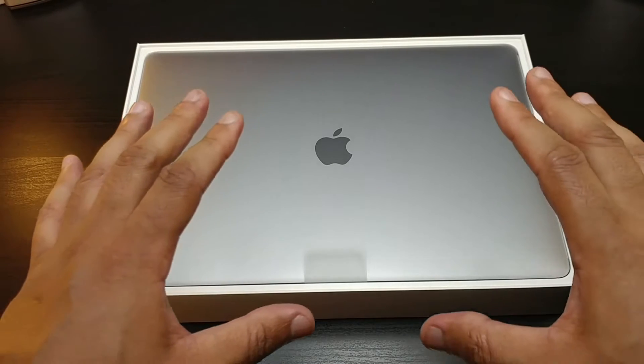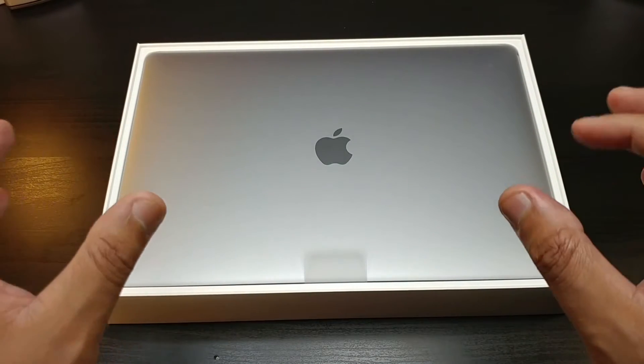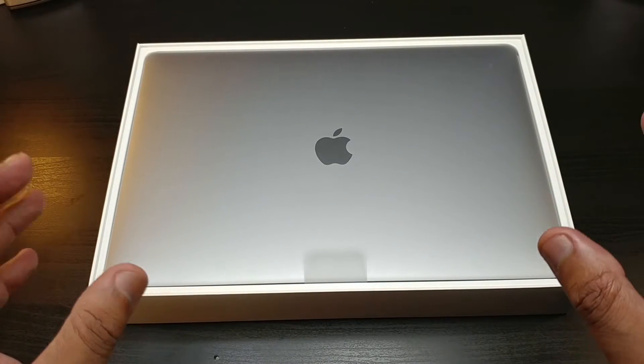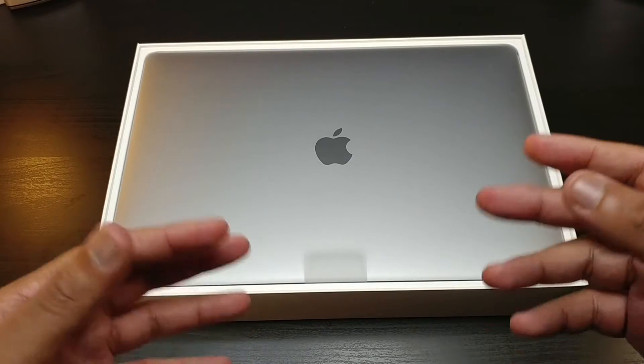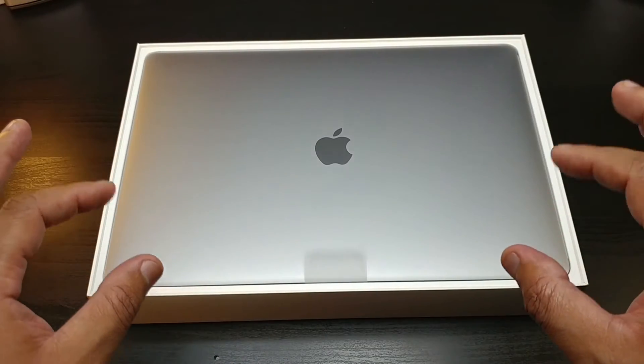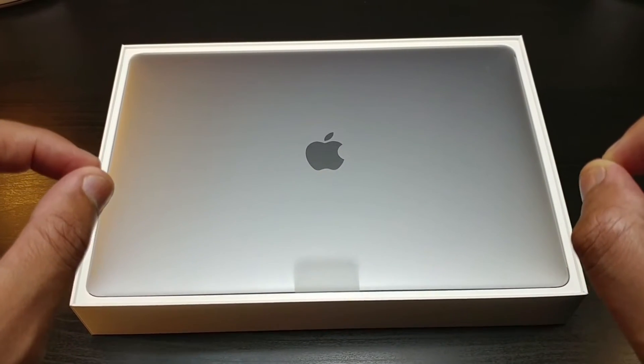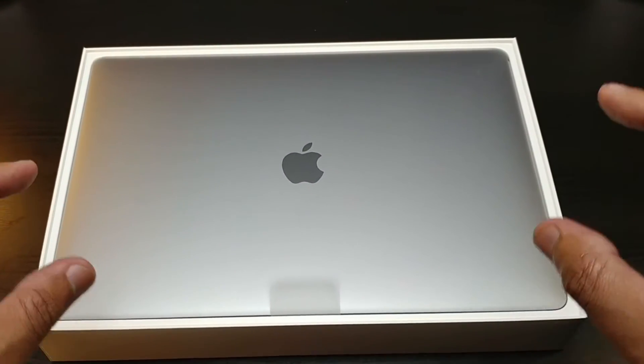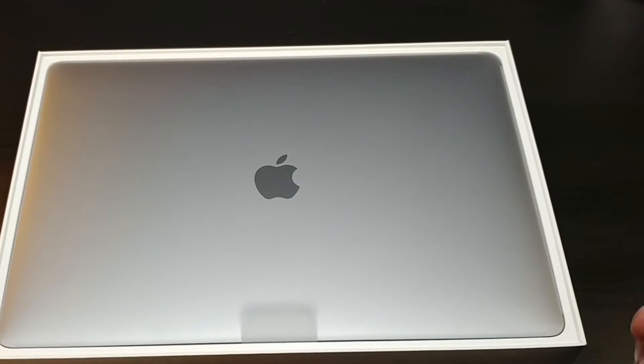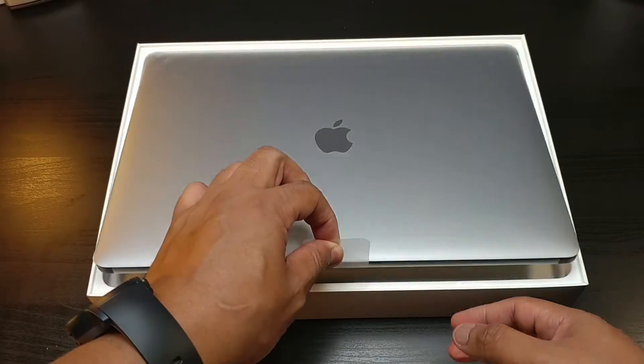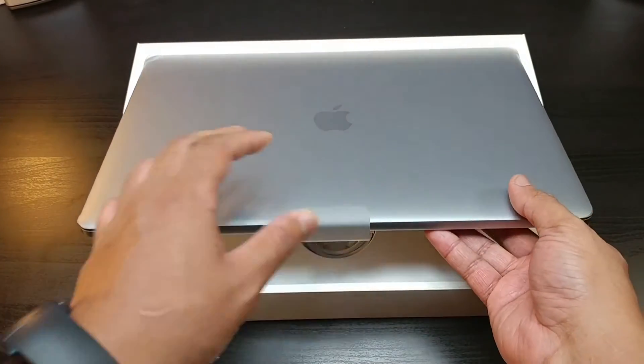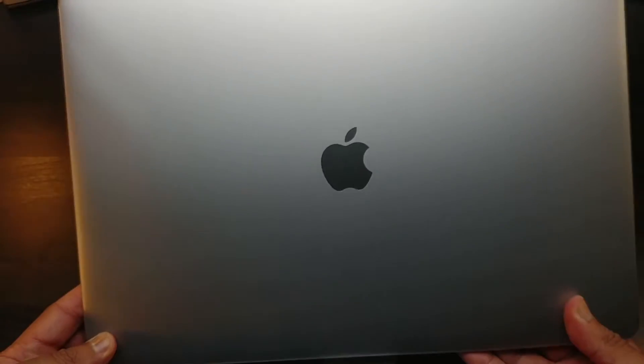You guys know all the videos on this channel have been edited, produced, everything you want to call it with Chrome OS. But to take it to the next level, we've gone to the other side for editing purposes. We've gone to Apple.